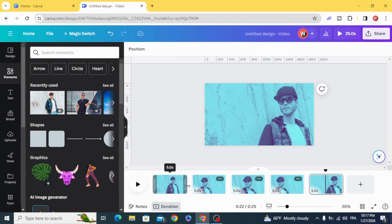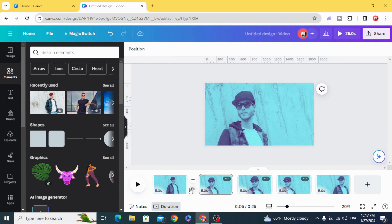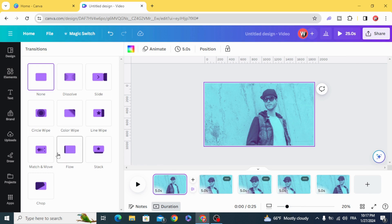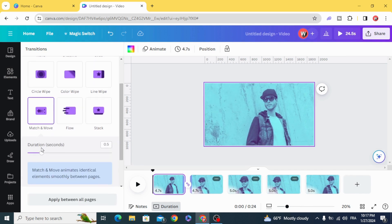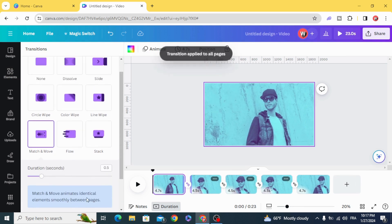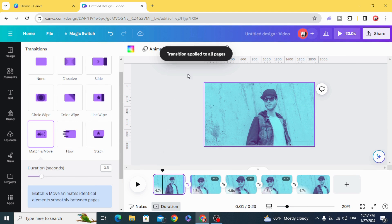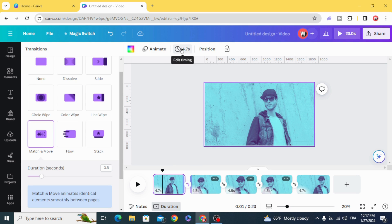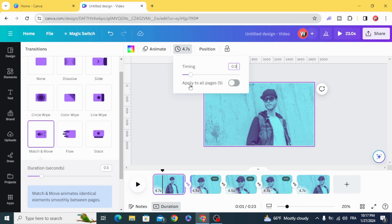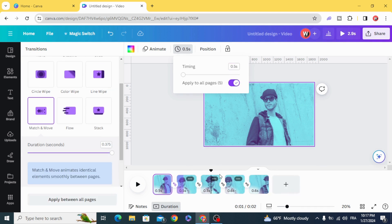Add transition, match and move, apply between all pages. Click on the first page and go to timing. Edit timing and type 0.5, apply to all pages.